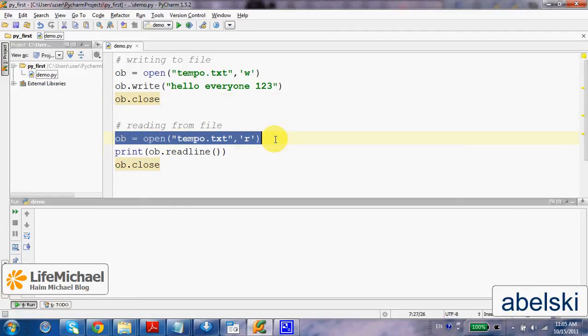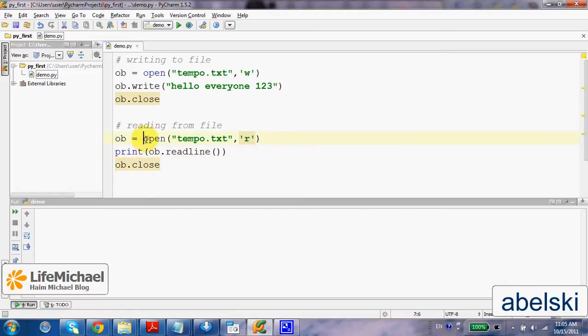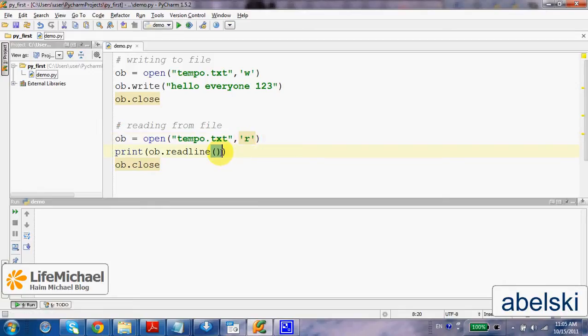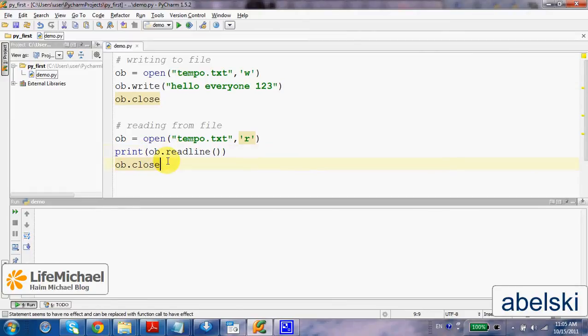Then, once again, when we call open and specify the same file name, we get access for the same file. In this case we get access for reading from that file, and then calling readline we get the first line and print it out to the screen.